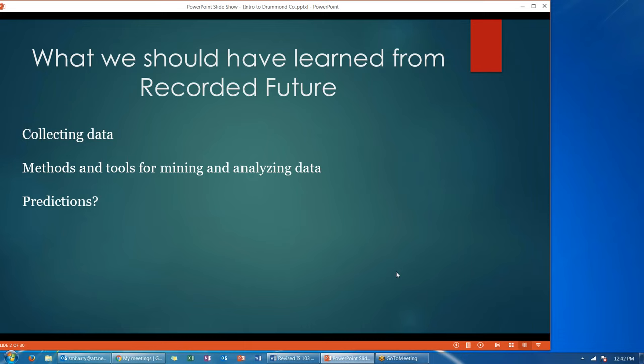Let's first take a look at what we should have learned from Recorded Future. That case was all about collecting data and how that can provide a strategic competitive advantage for companies. We also learned about various methods and tools for mining and analyzing this data, and how Recorded Future used these tools to make predictions.